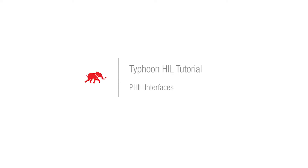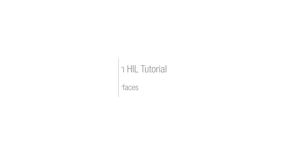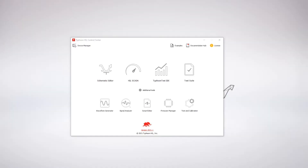Hello, my name is Kristian. I am an application engineer at Typhoon HIL. Today I will demonstrate how to use PHIL interface components to integrate a power amplifier device with a schematic editor model. We'll open the model.